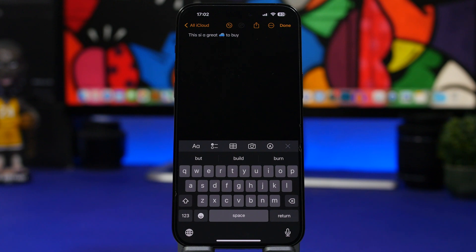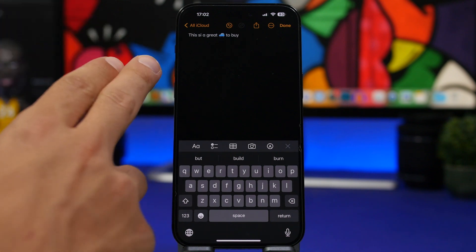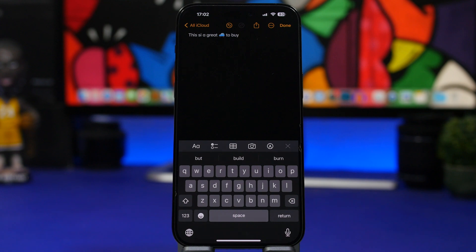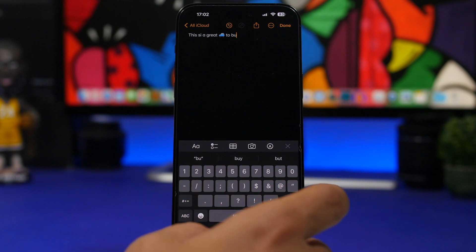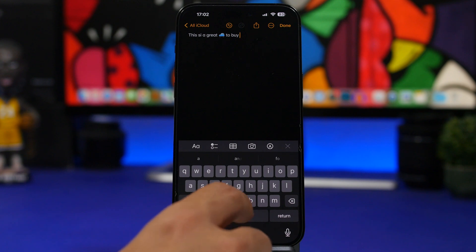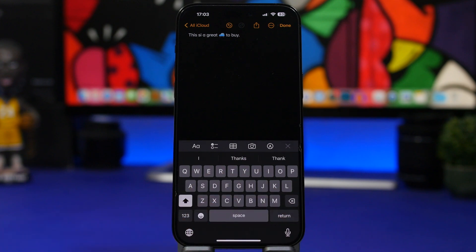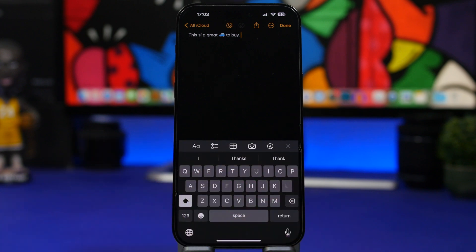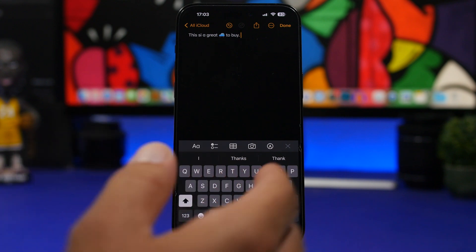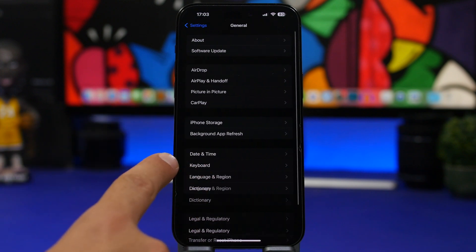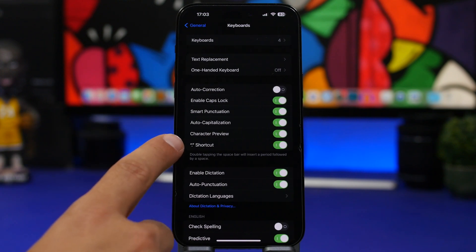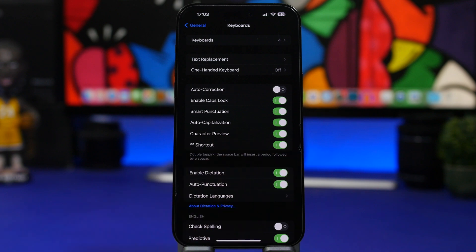Here's a simple yet useful keyboard trick. Normally to add a period at the end of a sentence you'd have to switch to the numbers keyboard. But you can do it much faster by simply double-tapping the spacebar. To enable this, go to Settings > General > Keyboard, and turn on the 'Shortcut' option. That allows you to add a period just by double-pressing the spacebar.